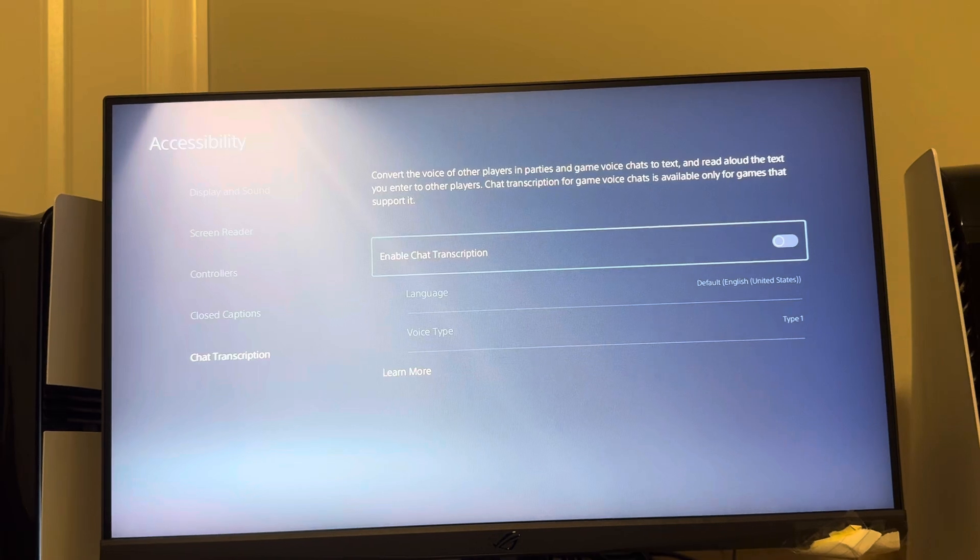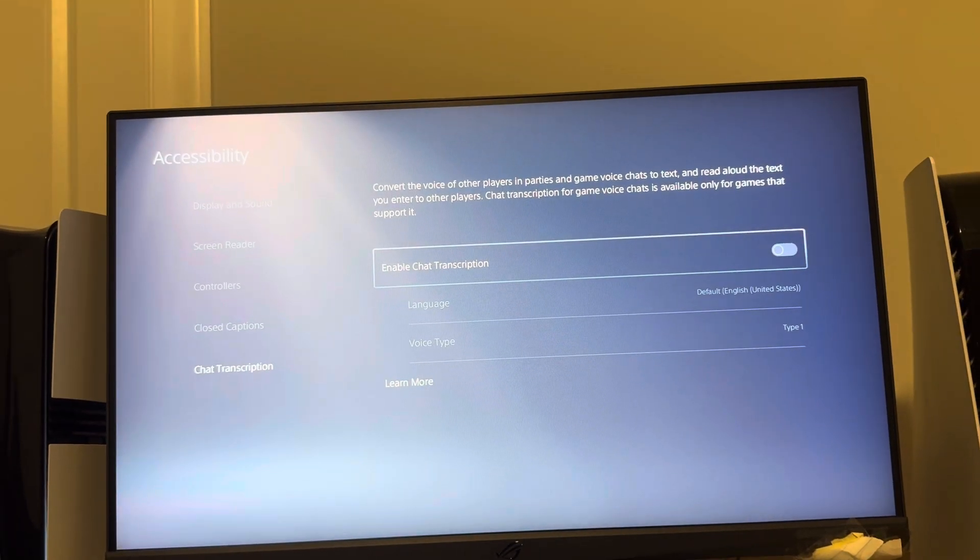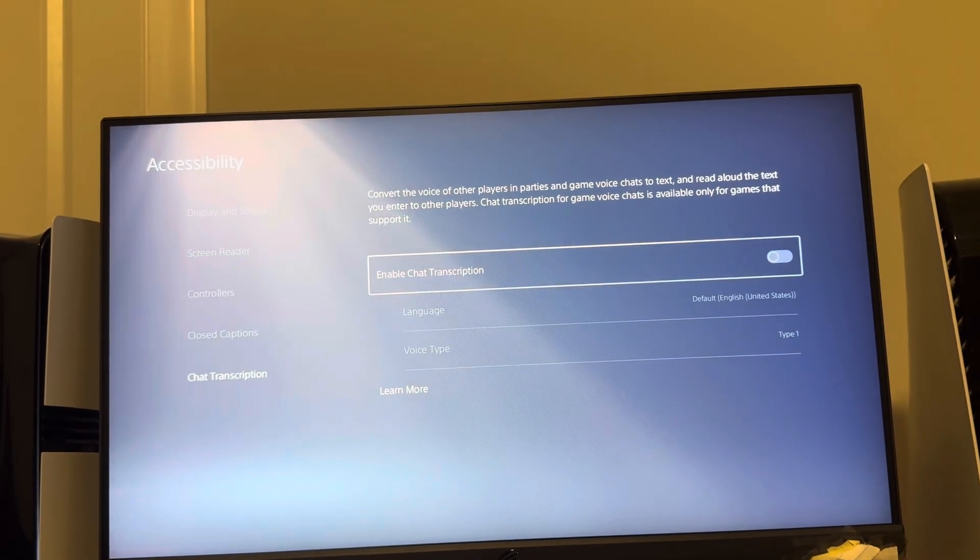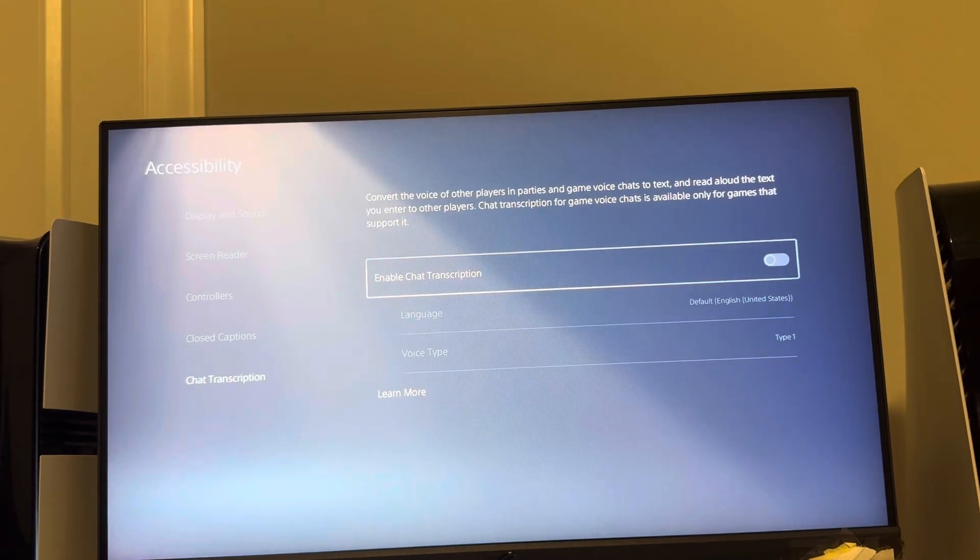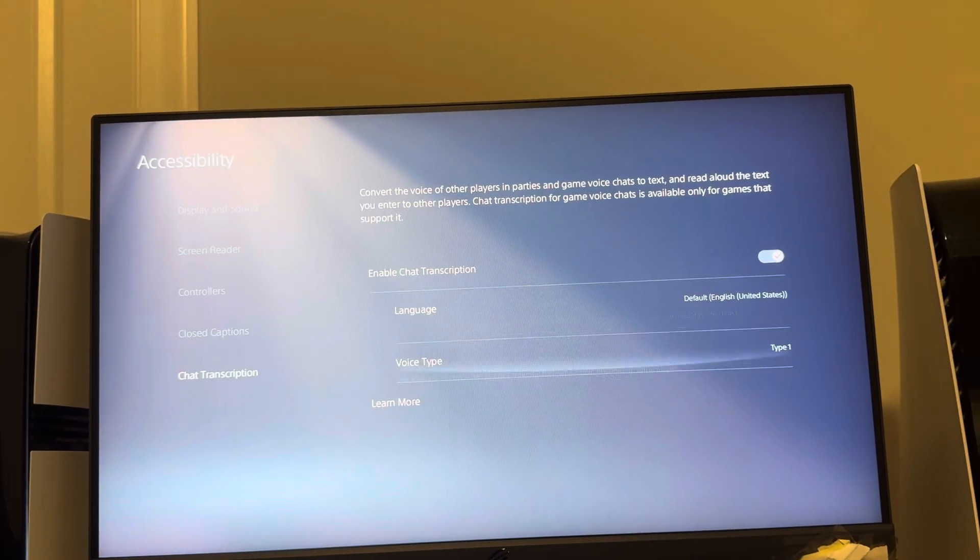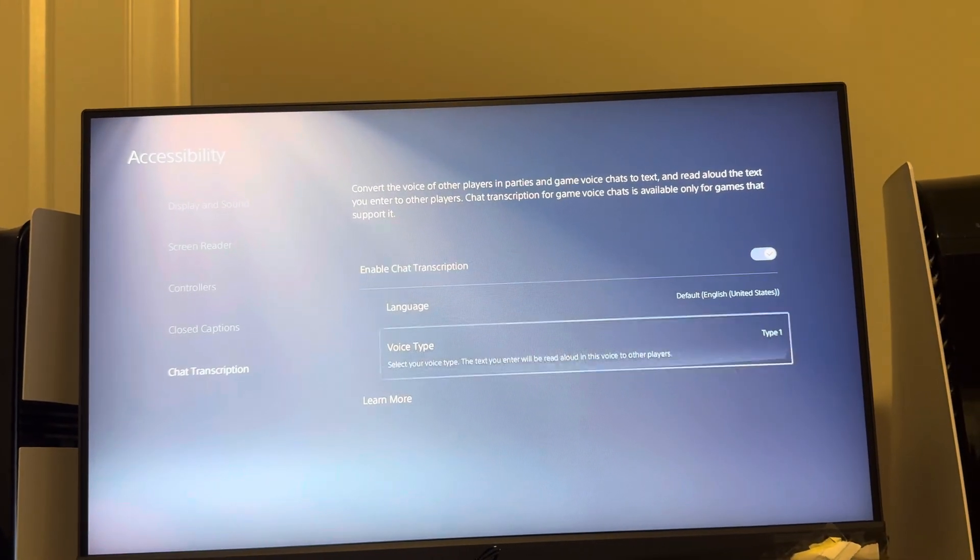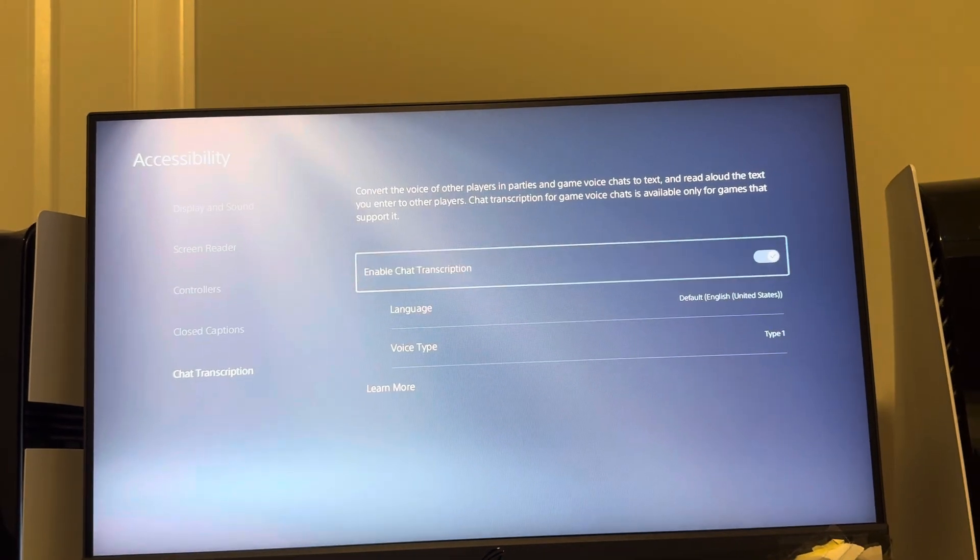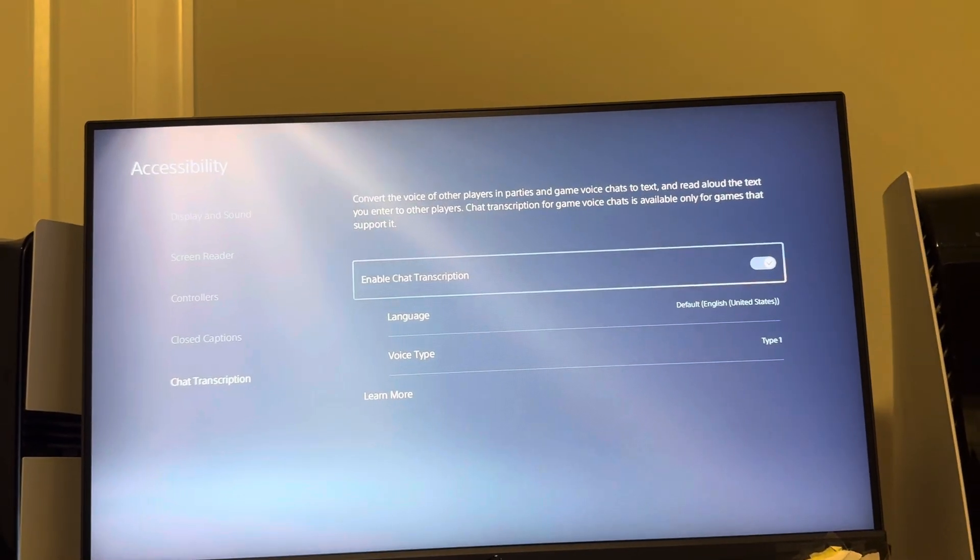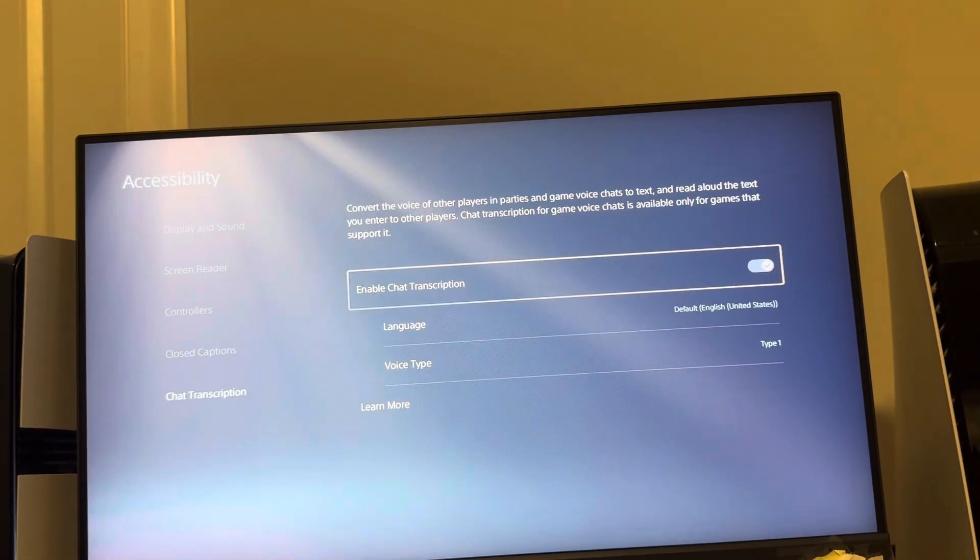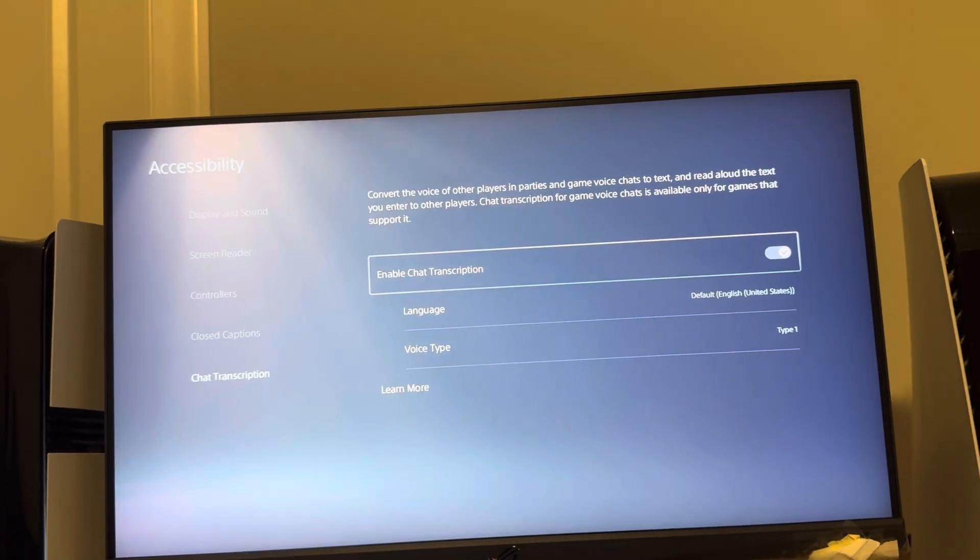So you can convert the voice of other players in parties and game voice chats to text, and read aloud the text you enter to other players. It's only available with some games and you can change the language and the voice type. You can enable it or disable it, and again some games support it, some don't, but it should work in party chat as well.